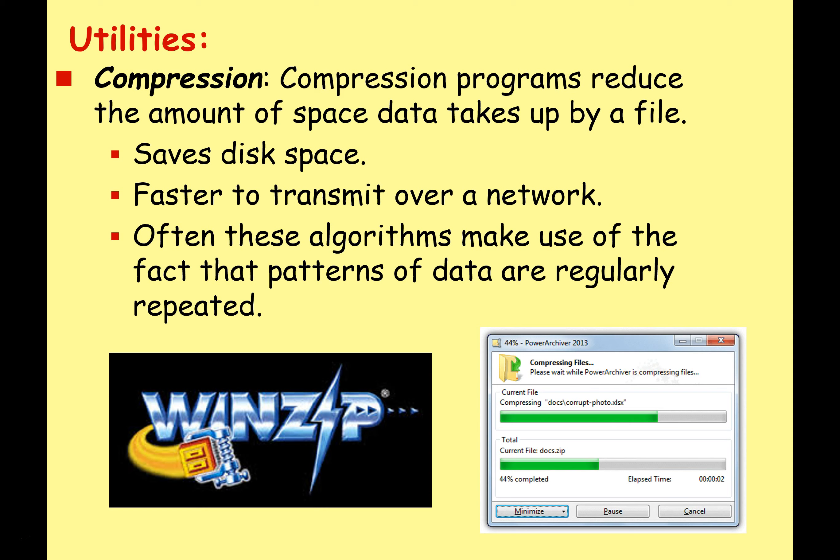Another type of utility is compression software. Compression programs reduce the amount of space taken up by a file. While saving disk space is less important nowadays with storage being so cheap, what is important is that compression makes it faster to transmit files over a network. Video files, sound files, and even images are almost always compressed in some way. Compression algorithms often make use of the fact that patterns of data are regularly repeated.